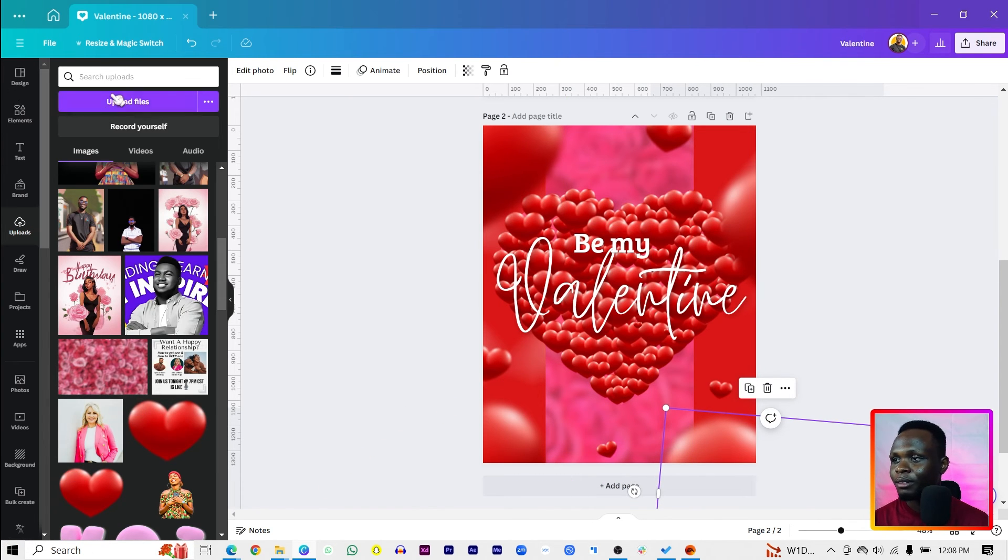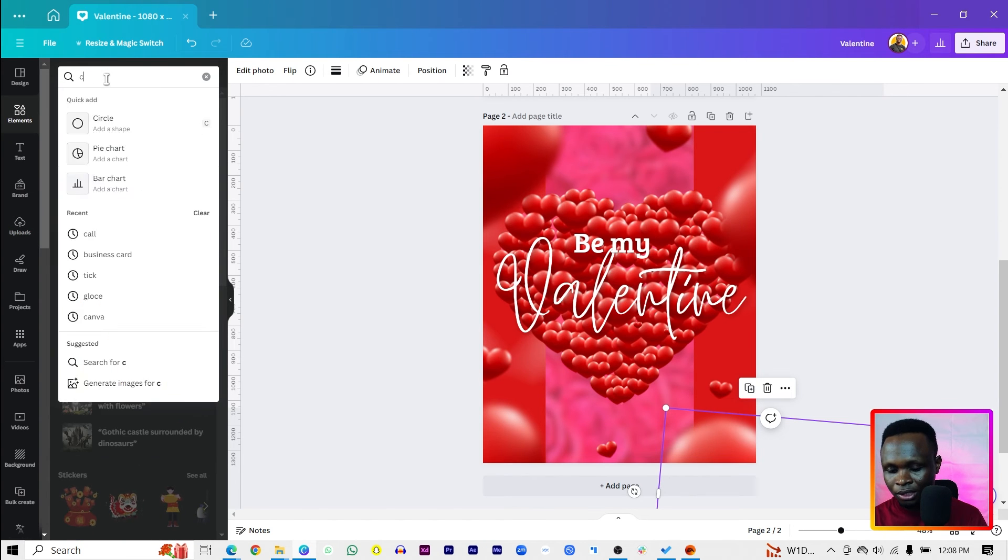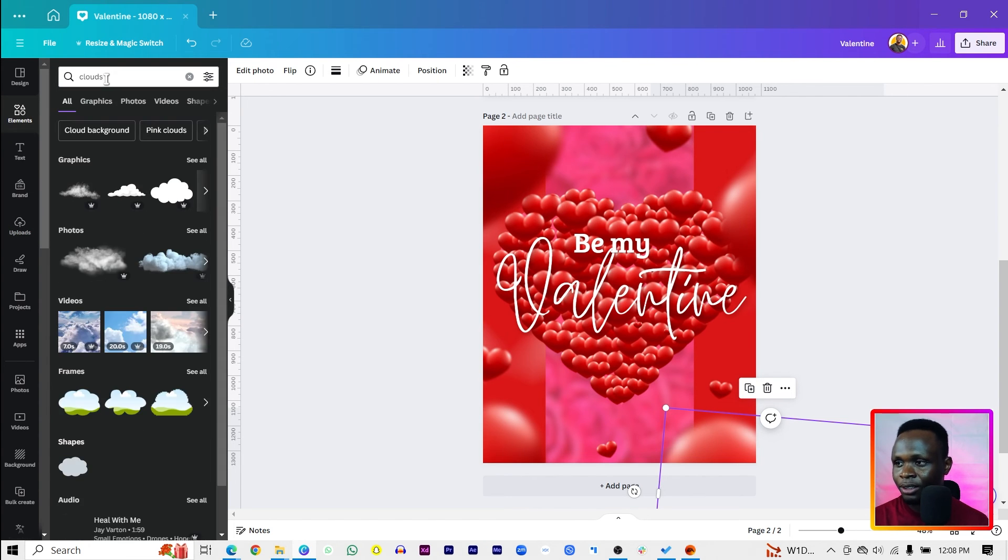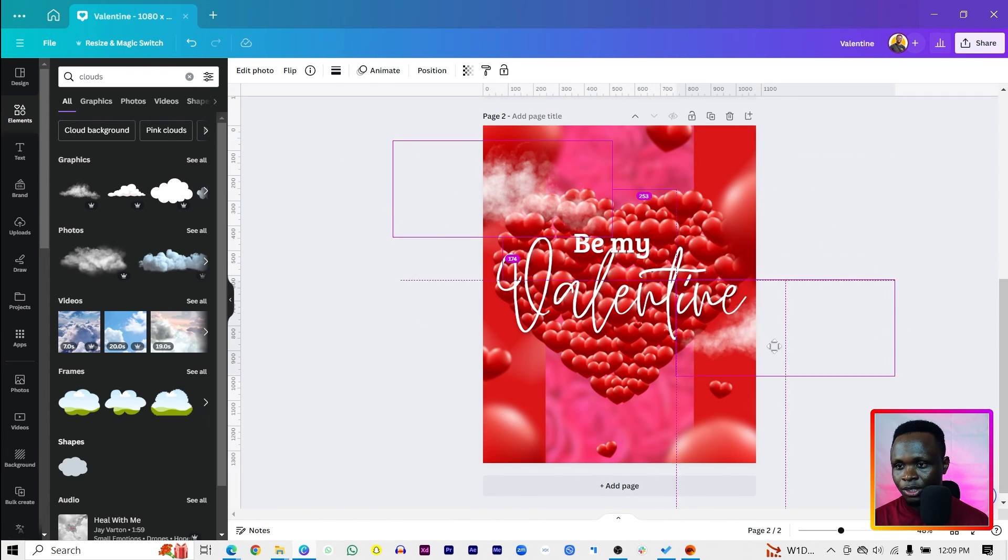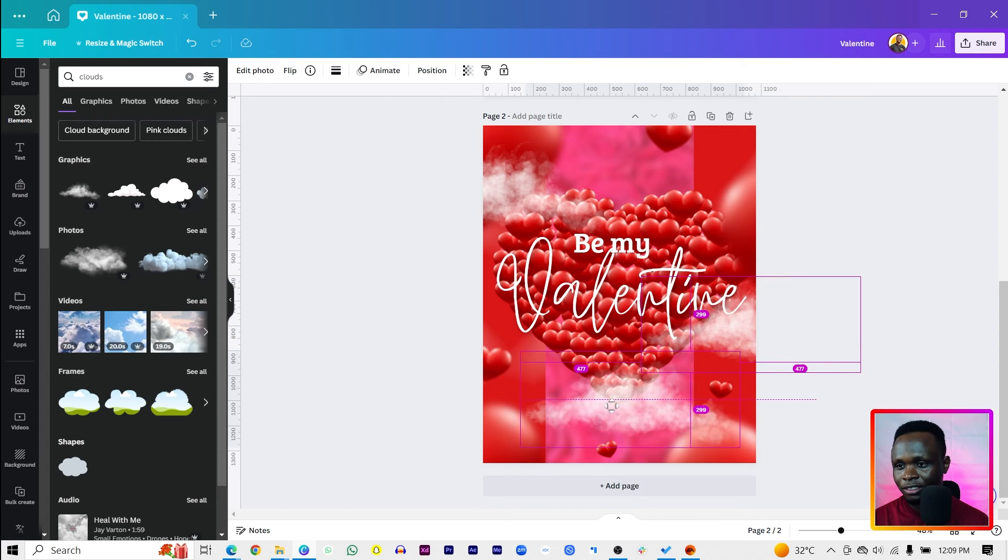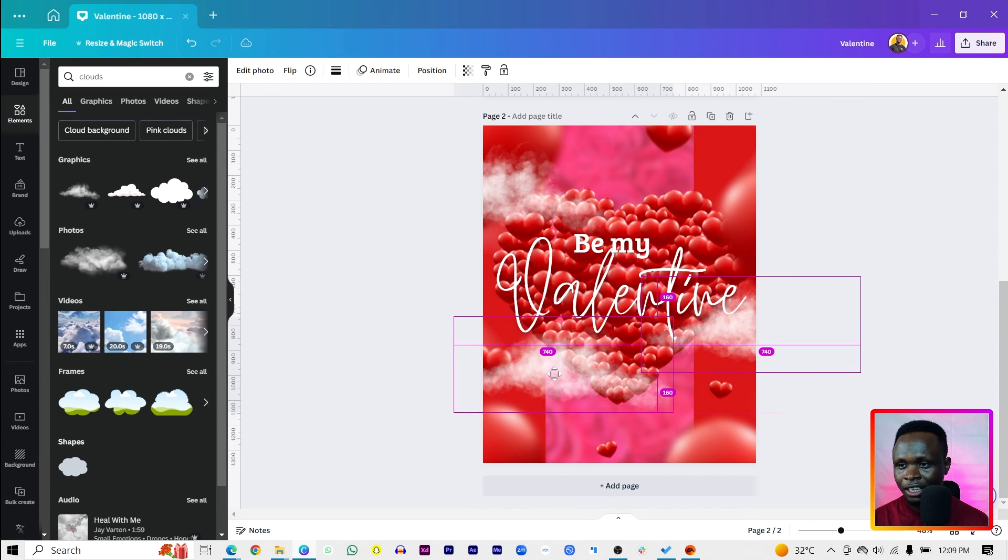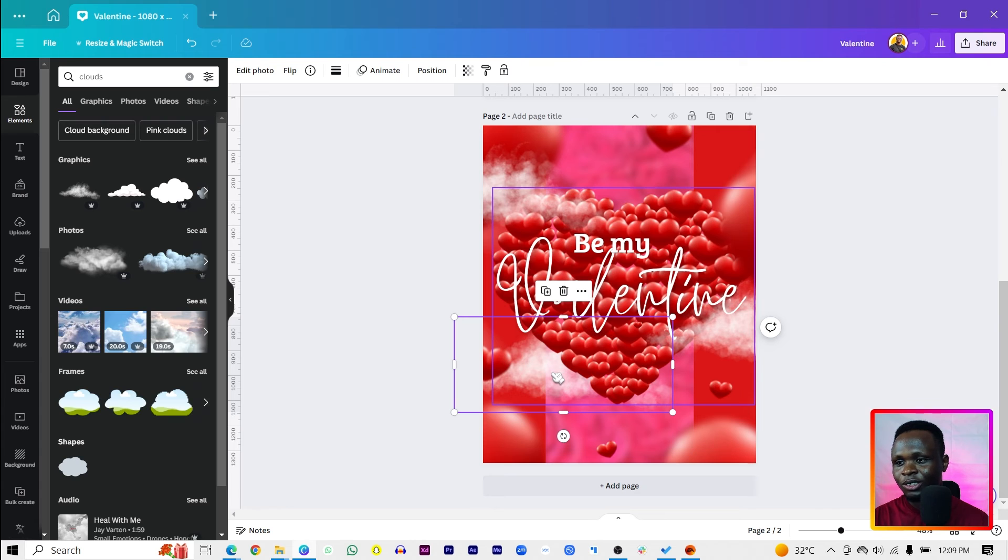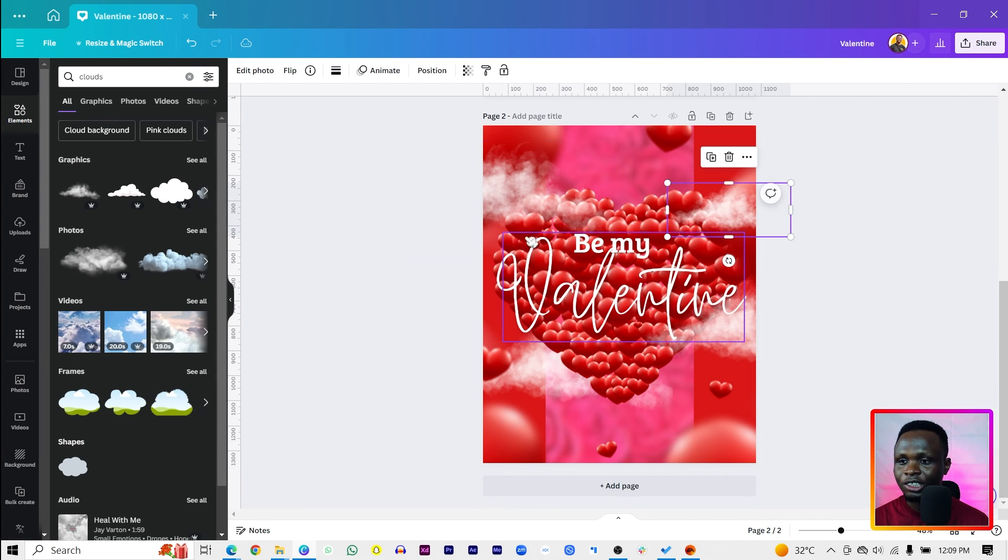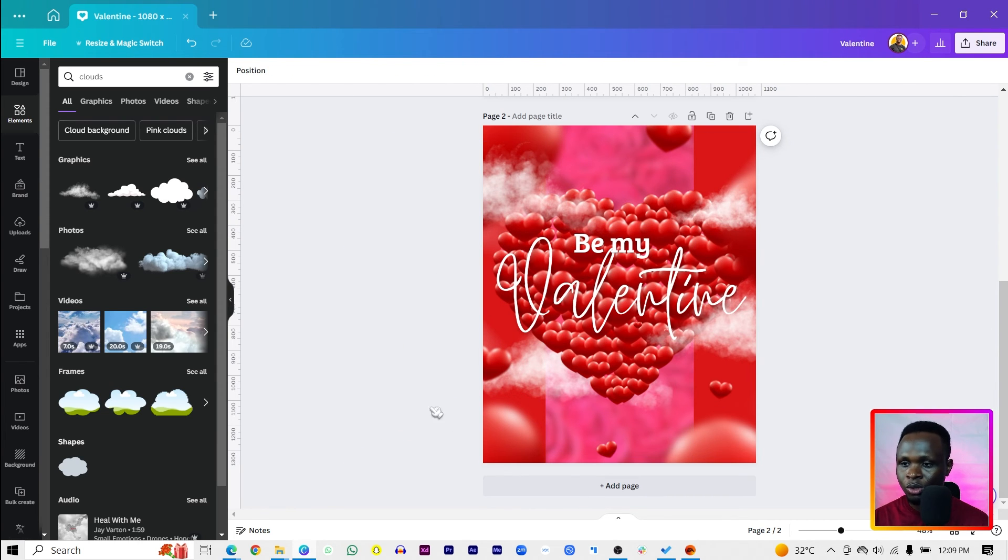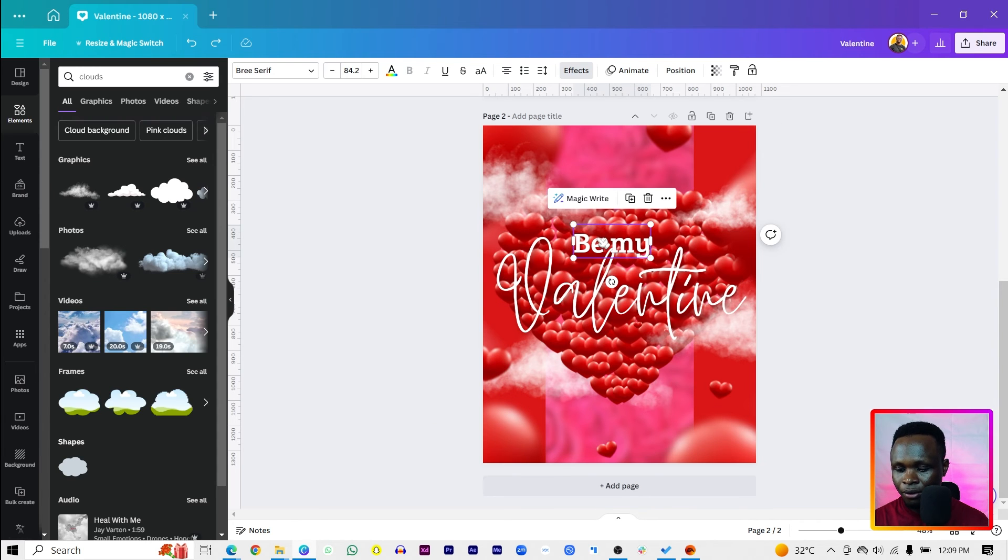Then come back into your element and search for clouds. C-L-O-U-D-S, clouds. Then choose any clouds of your choice. I'll put this here because when you are in love, you just don't feel anything. Love is such a beautiful thing. So yeah, it's like you're in cloud nine, that kind of feeling. So we'll put some clouds in here and this should be fine.